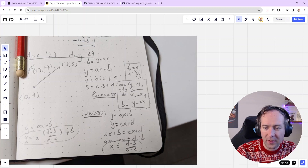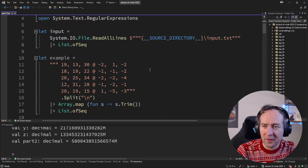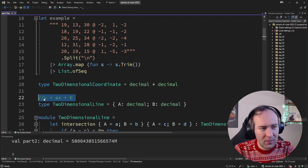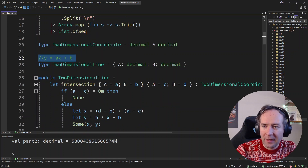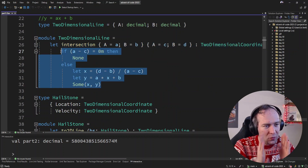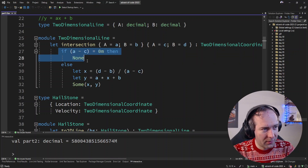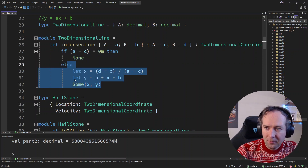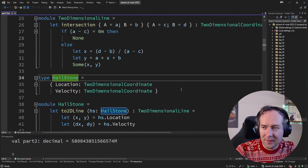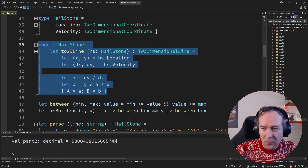Let's take a quick look at how that looks in code — it's all on GitHub if you want to play around with it in more detail. I have two-dimensional coordinates and two-dimensional lines with a and b components — the y equals ax plus b formula. Then I have a function that calculates intersections, just as we said. There's a little edge case: what happens if the two slopes are the same, if the two lines are parallel? Well, then you don't have an intersection, so I use an option type with a guard clause.